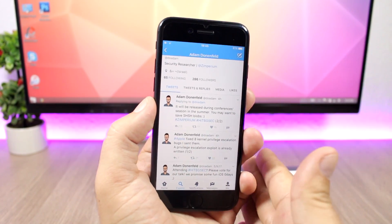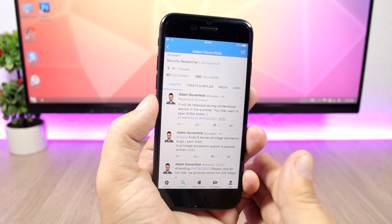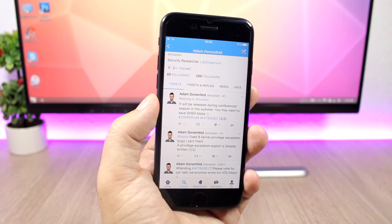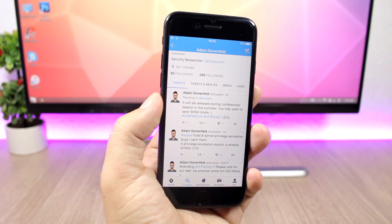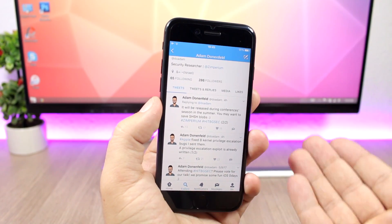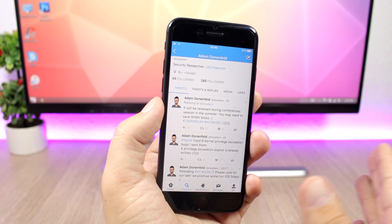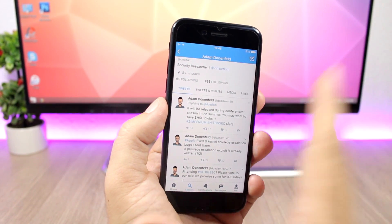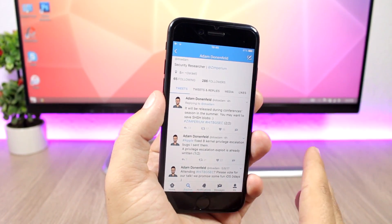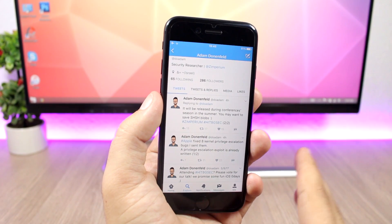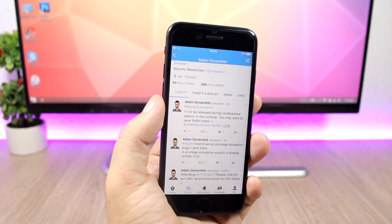Why do you want to save your SHSH blobs? So that you can downgrade to iOS 10.3.1. Basically, these bugs and exploits that he sent to Apple were fixed on iOS 10.3.2, and you will need to be on iOS 10.3.1 to jailbreak once they release these exploits, or they can also release a jailbreak tool for iOS 10.3.1.